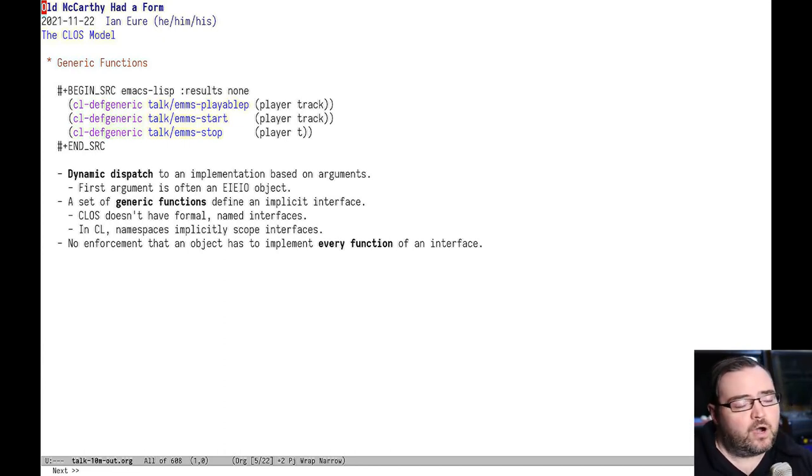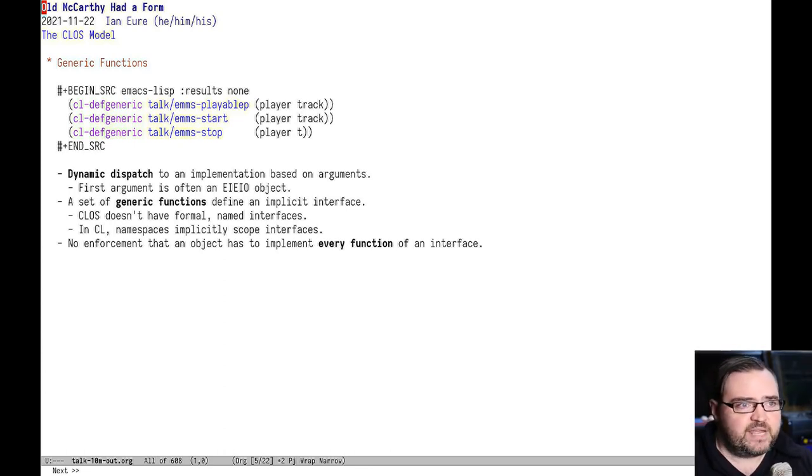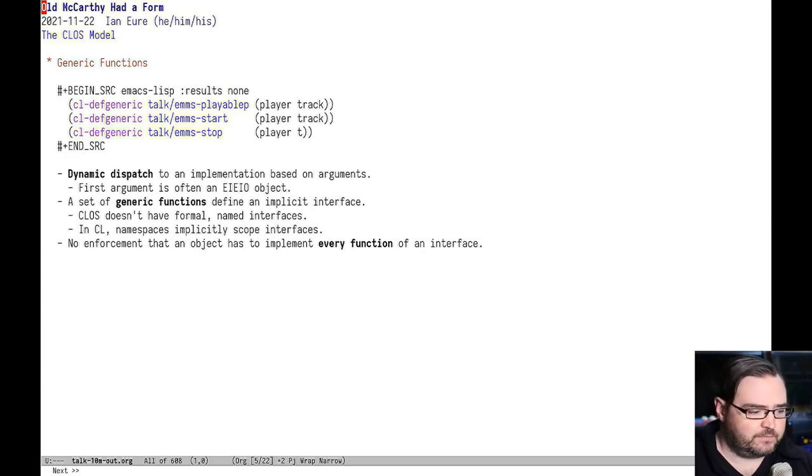You have to write a method in order to have an actual implementation. When you call the generic function, the system will do a dynamic dispatch to a method that matches based on its argument types and how the method has declared that it should be invoked.